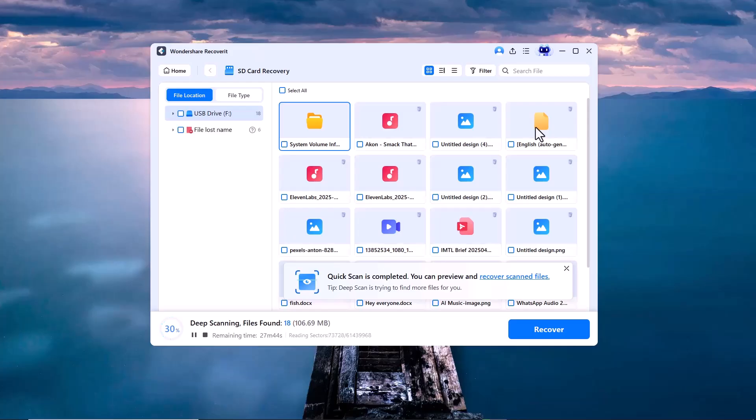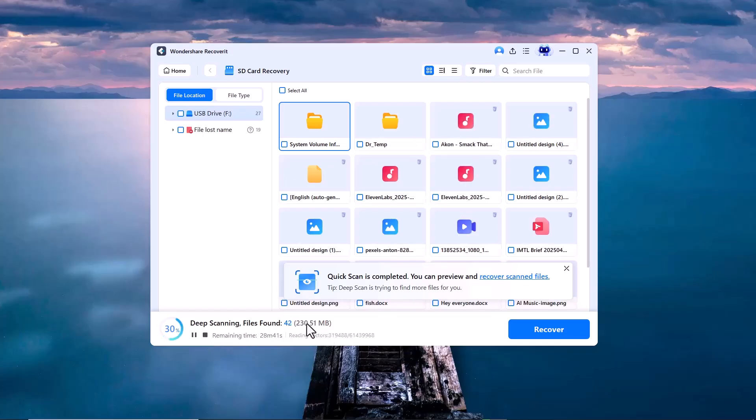As you can see, Recoverit has started the scanning process. It's now going through the SD card and searching for all the files that were deleted, whether they're videos, documents, or any other type of data.